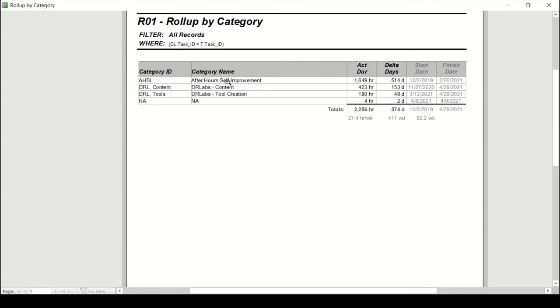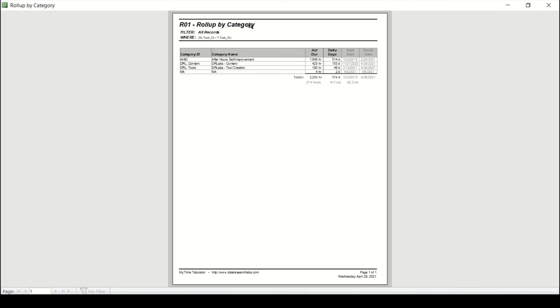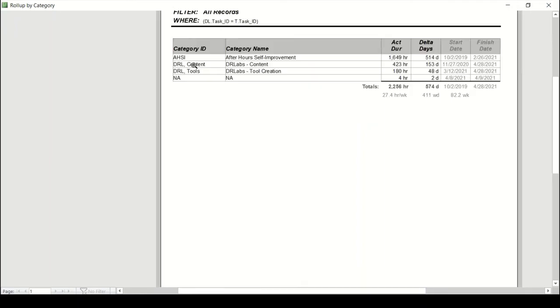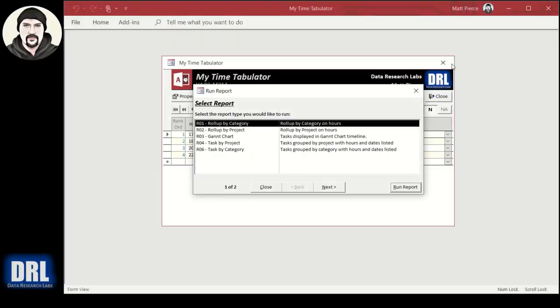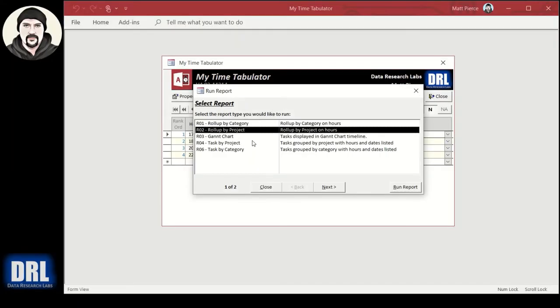The roll-up by category, you can run the report, zoom in here a little bit. So after hours self-improvement: 1600 hours spanning not quite two years, 514 days. That's all the tasks and all the time rolled up into a couple buckets by category. And you control categories, you do whatever you want. You can do the red light, green light stuff. I happen to choose this, doesn't matter. Pick whatever you want for categories.